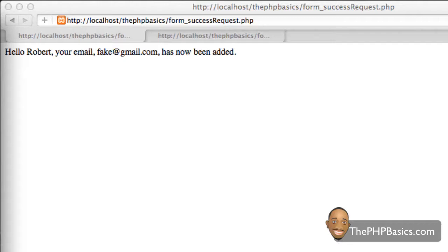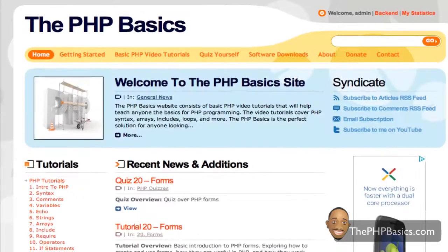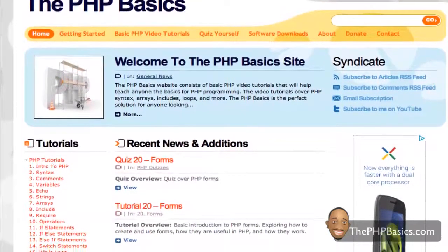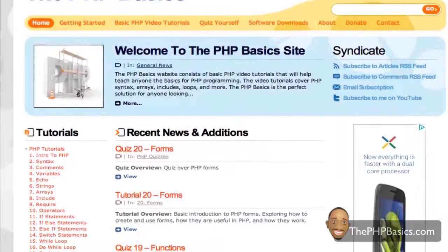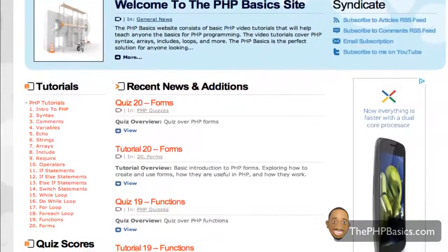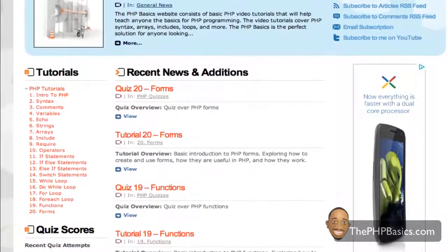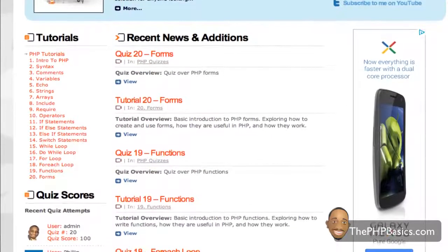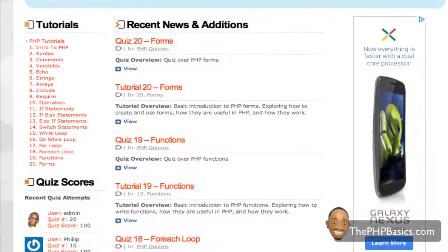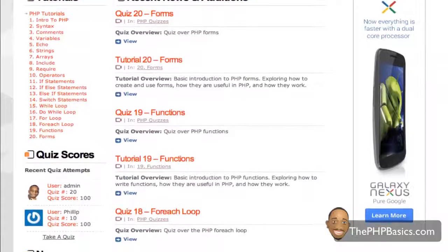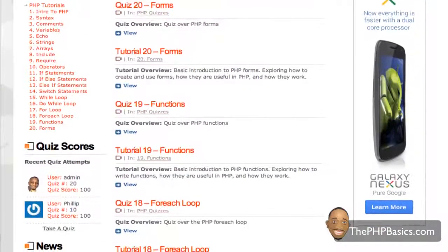That concludes this tutorial. Be sure to take the online quiz at phpbasics.com to ensure you understand the basic concepts for the PHP GET, POST, and REQUEST variables. This also concludes the PHP basics beginner series. If you've watched all the PHP basics tutorials up to this point, hopefully you now have a better understanding of PHP. Visit phpbasics.com for future video tutorials from other PHP experts covering a wide variety of PHP topics.